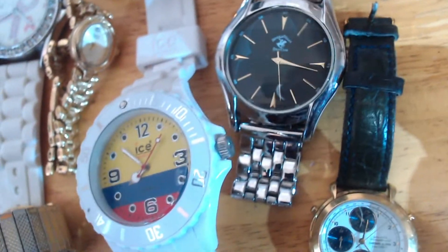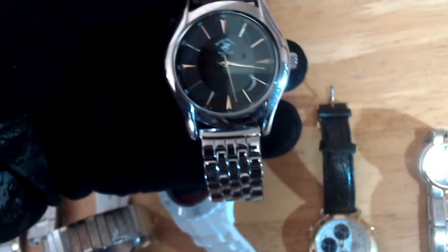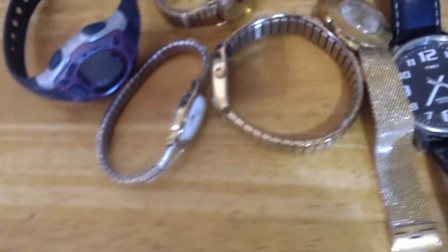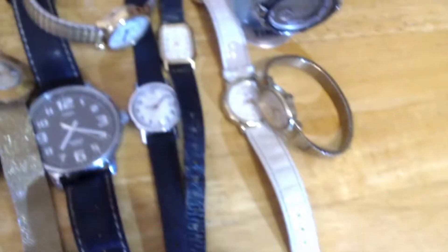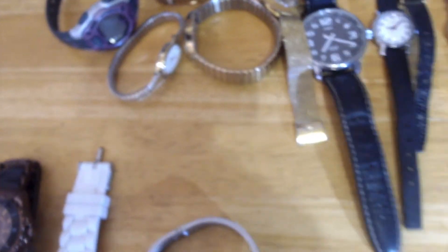This is a Beverly Hills Polo Club one, this one right here. Yeah, all these are Timexes. So I usually like to lot up Timexes and then I'll just do a bulk lot of Timexes.